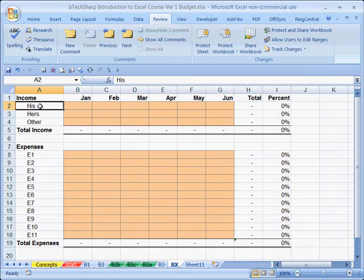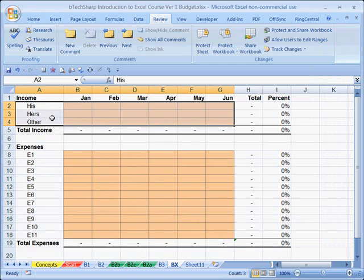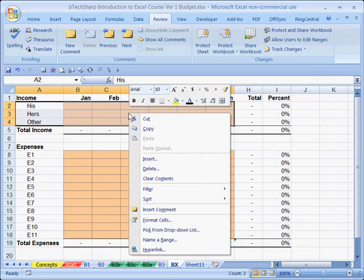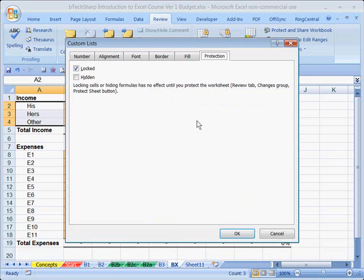Now we do the same thing for the monthly income area — we want to allow users to write their own names and enter their own values. So we select that range, right-click, and format those cells. Again, they come to us locked, so we toggle the Locked checkbox off so that they are effectively unlocked.